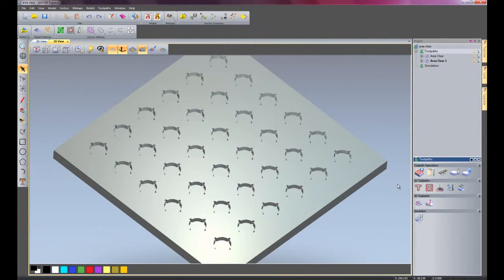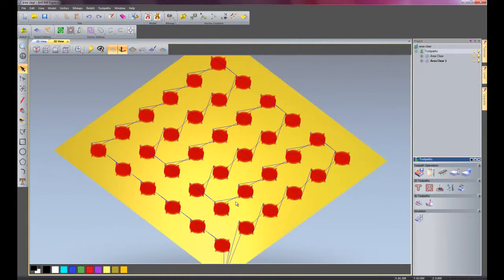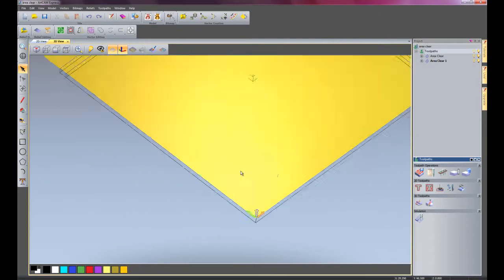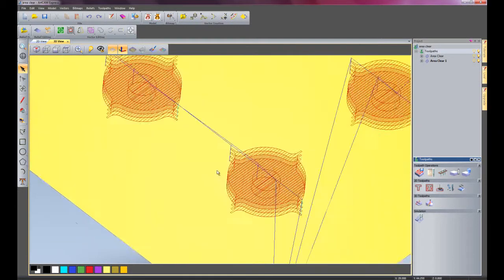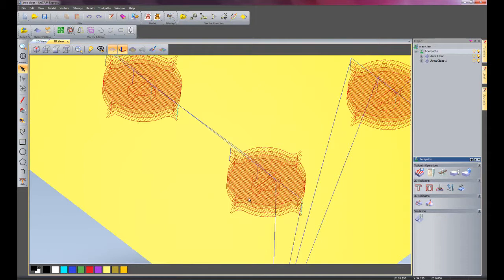And there we have our chocolate mould. I'm just going to delete this simulation now. As you can see, if I just zoom in on the one toolpath, it has used a 12mm tool to rough this out and then it has created a finishing toolpath.